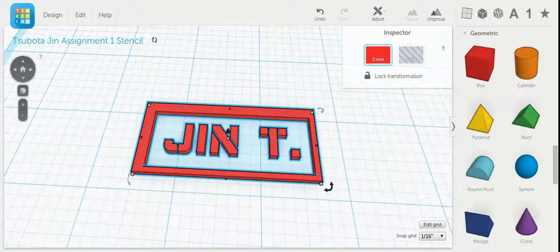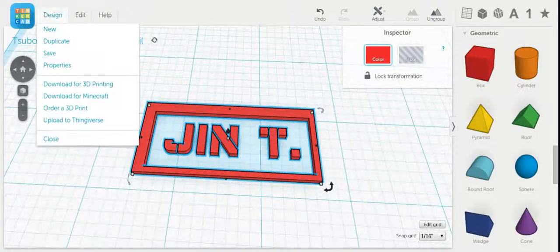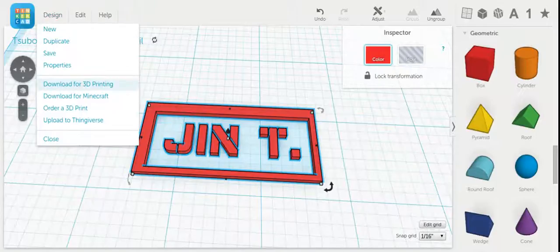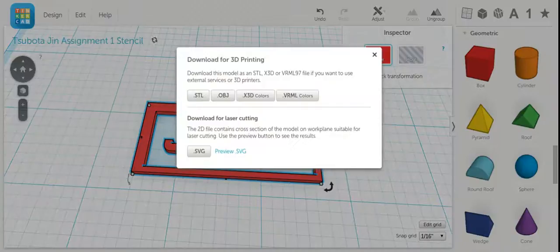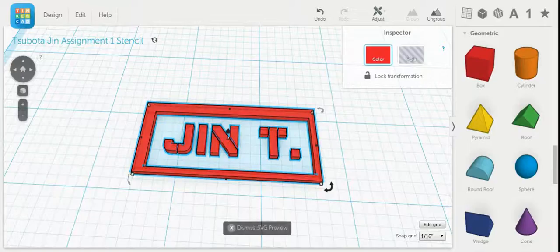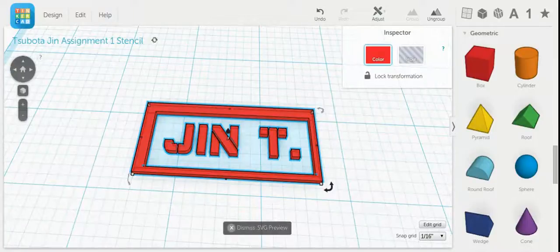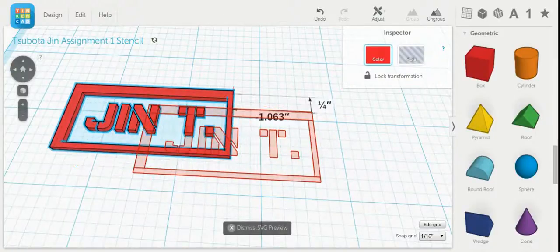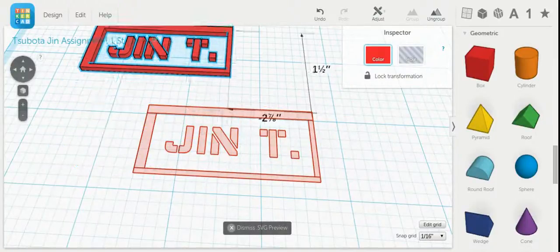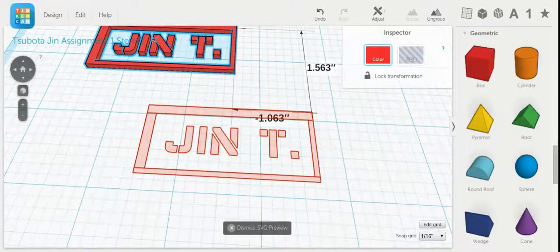Next thing I'm going to do is go to design. Download for 3D printing. Click preview SVG at the bottom. And when I move my object now, you can see the red lines underneath.